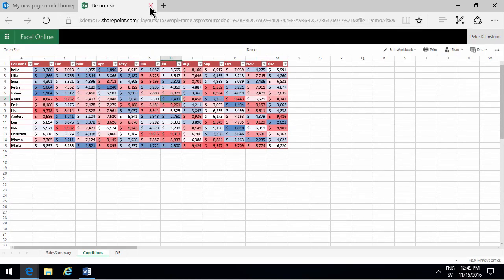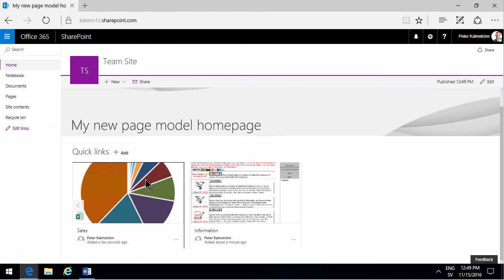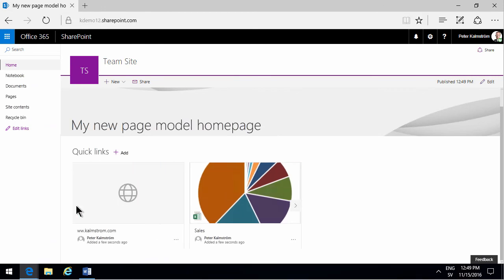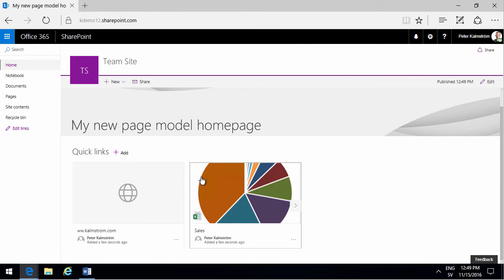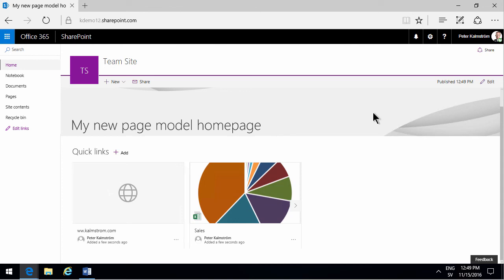That shows you how to work with the quick links web part. If you add a link to another document that's not among your most recent ones, it's not showing up here, then you might see a delay in the preview showing up. So that's something to consider.